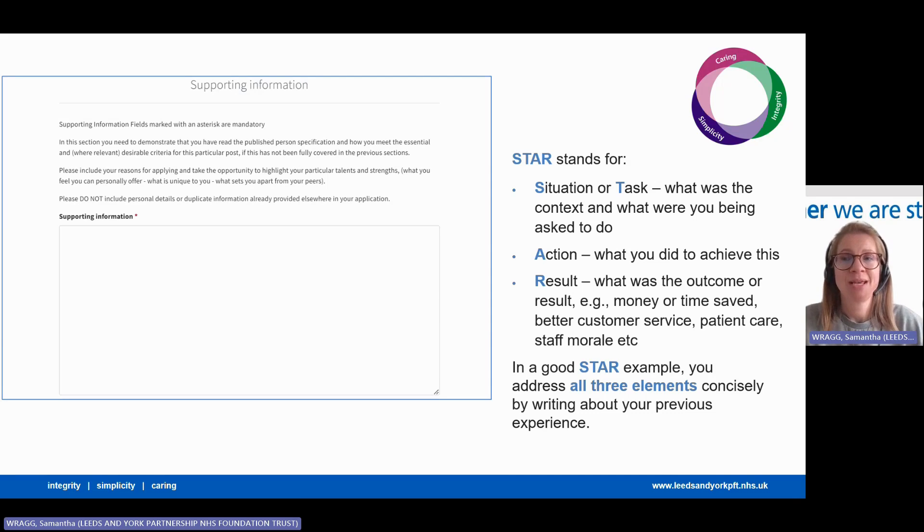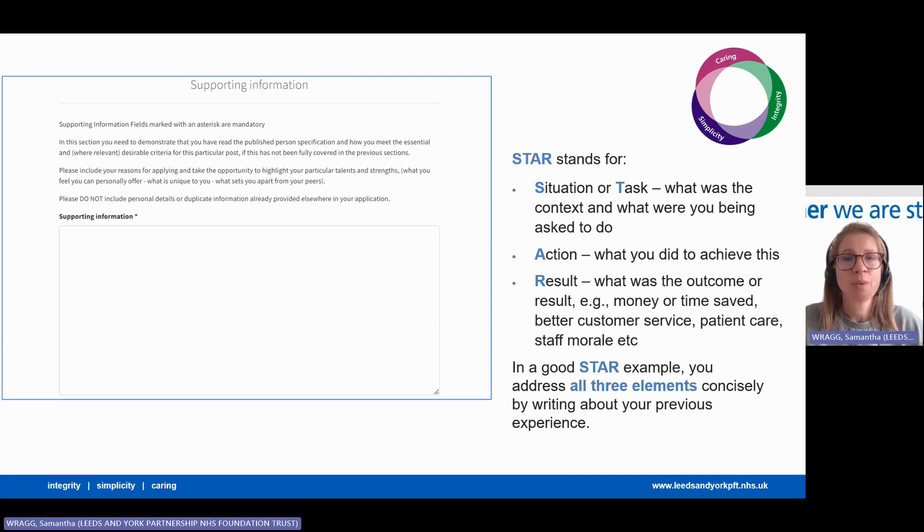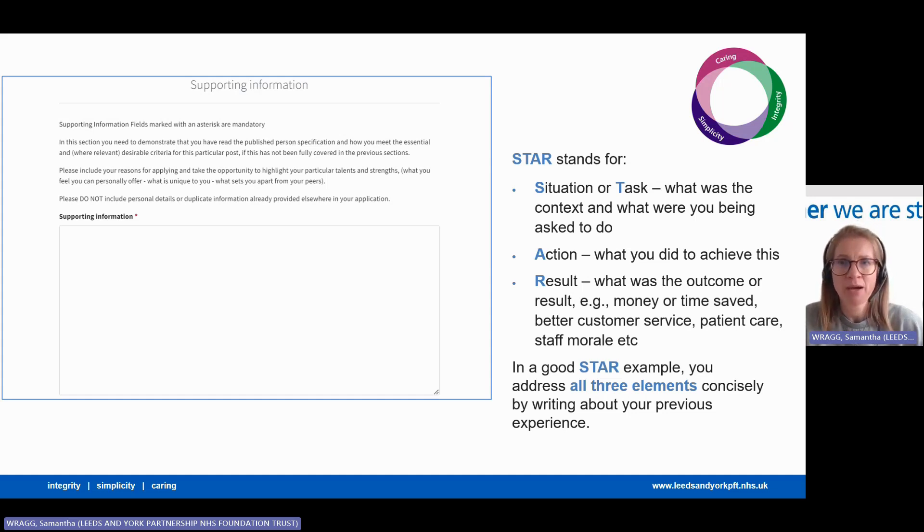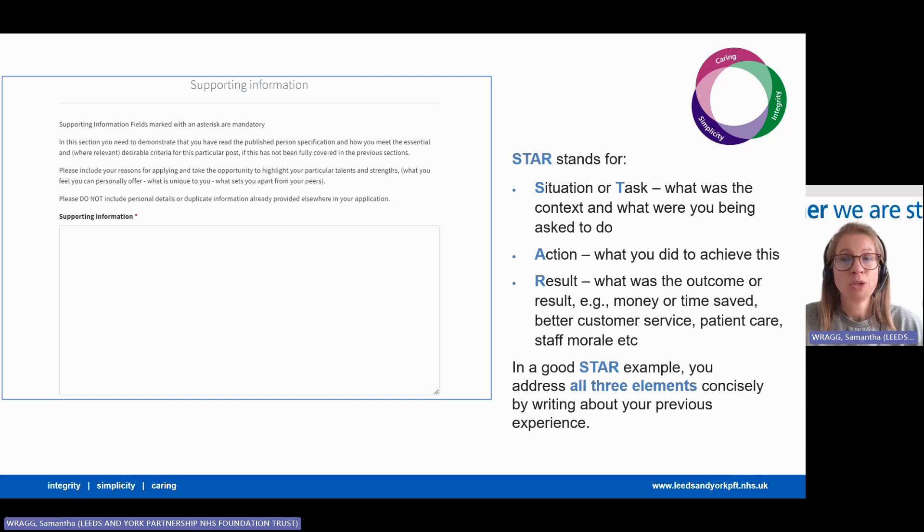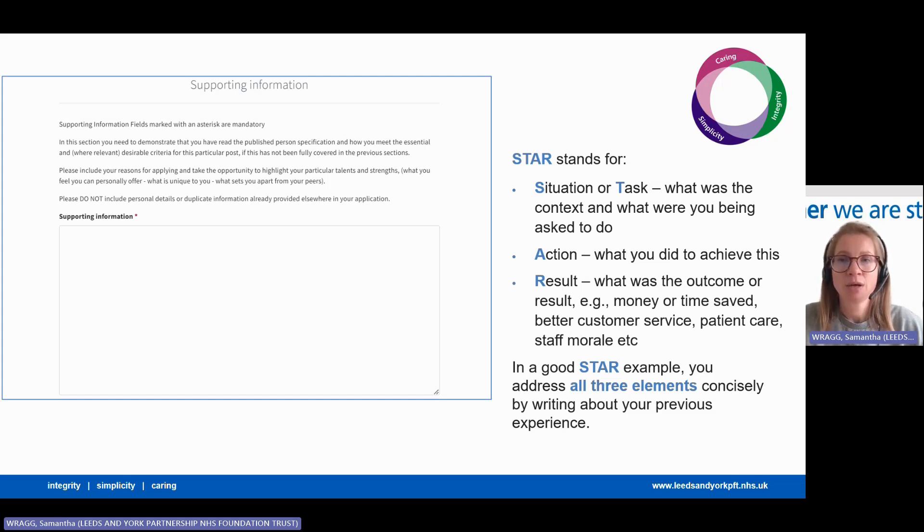A helpful framework to use here is the STAR example. STAR stands for situation or task, so what was the context and what were you being asked to do? Action, what you did to achieve this? And the result. What was the outcome or result?